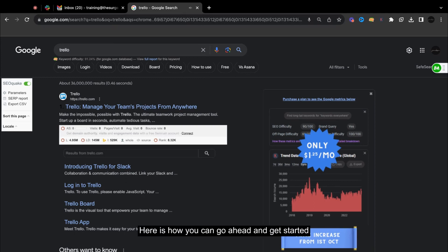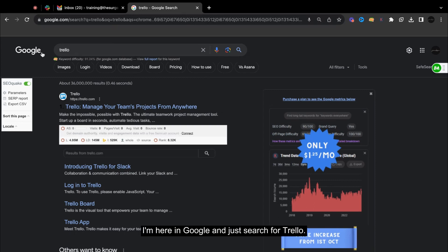Hello everybody, here is how you can go ahead and get started with the Trello platform or app. So I'm here in Google and just search for Trello.